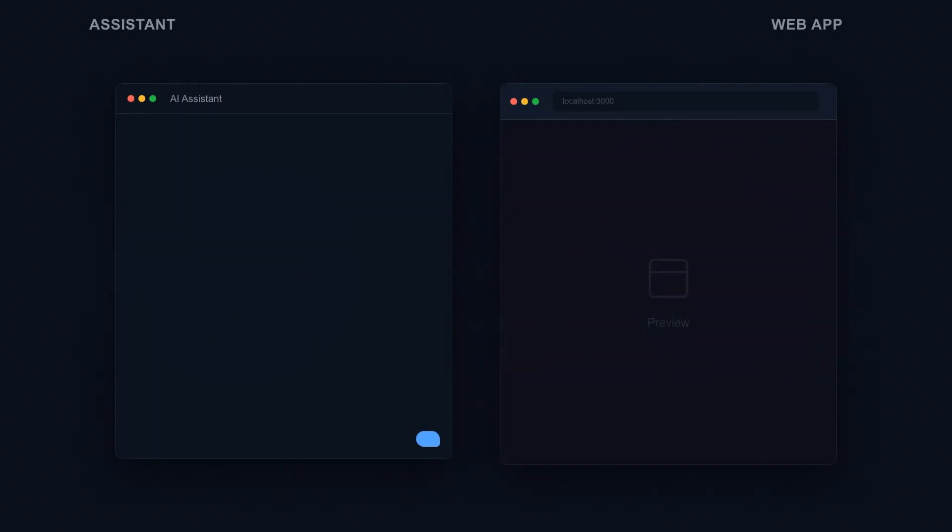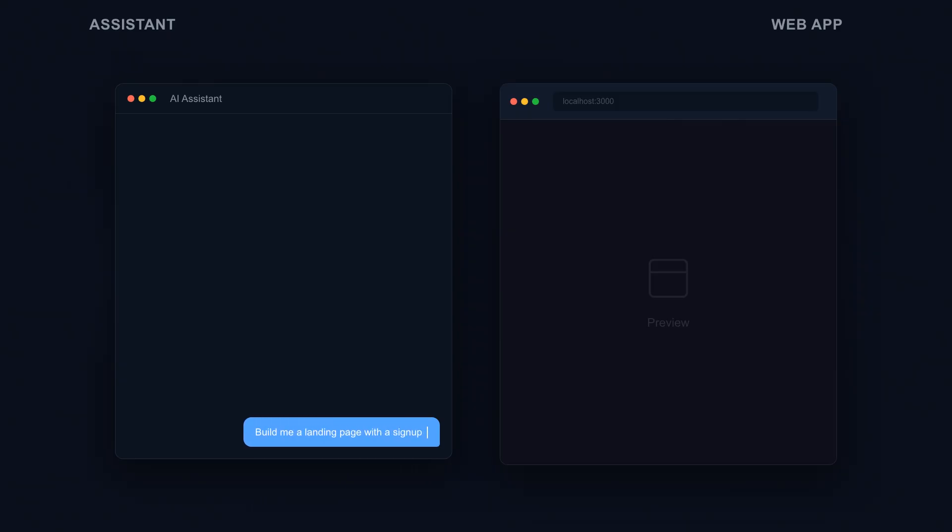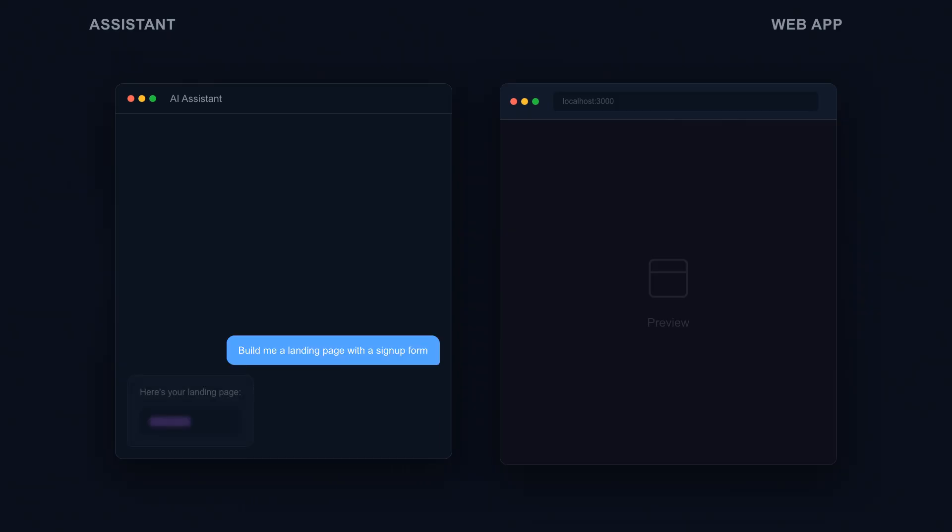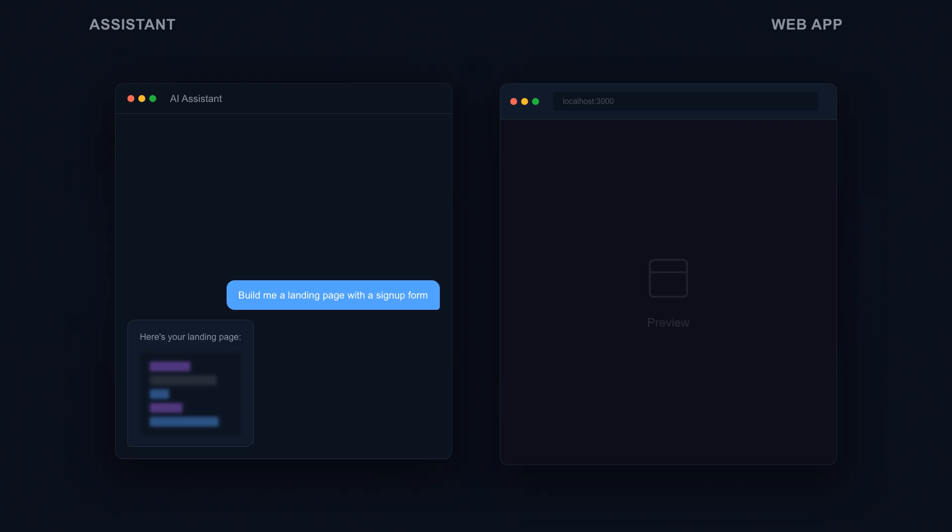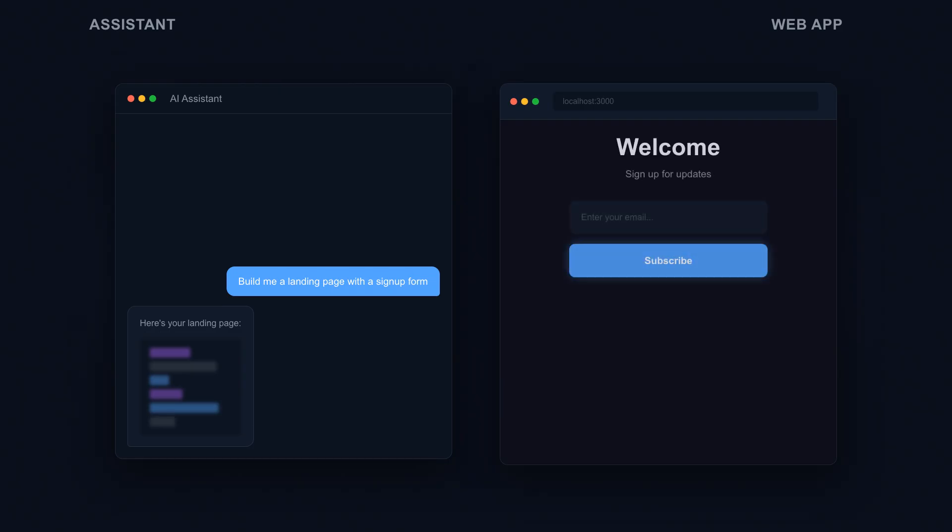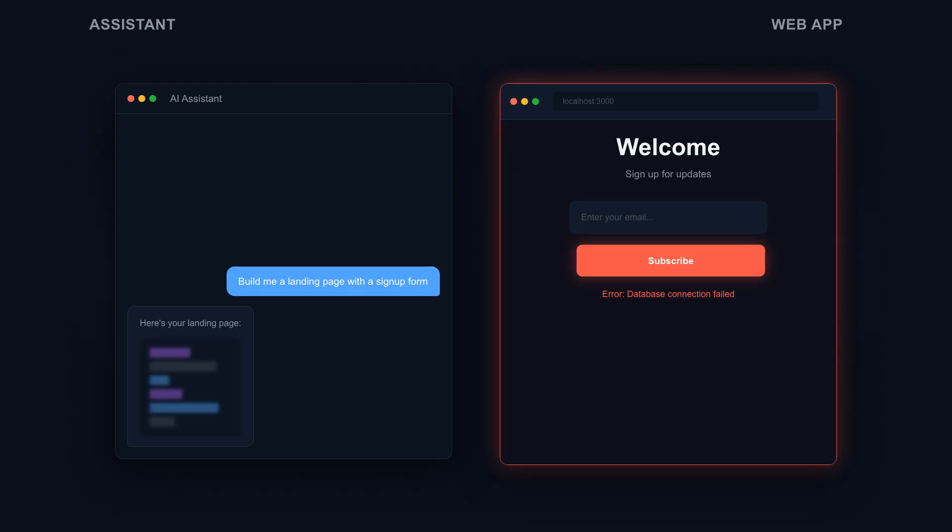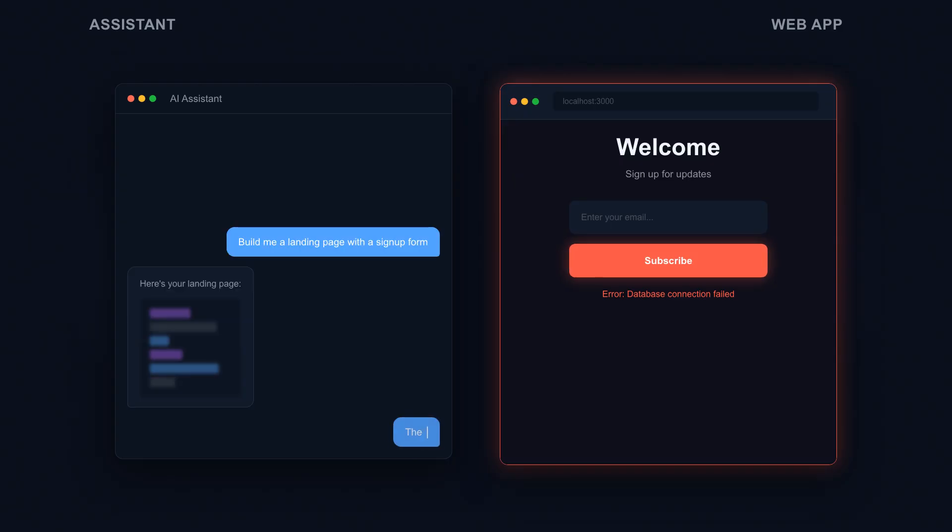Here's how it works. You describe what you want in plain English. Build me a landing page with a signup form that saves emails to a database. The AI generates code. You run it. If it works, you move on. If it doesn't, you describe the problem. The button doesn't respond when I click it. And let AI fix it.